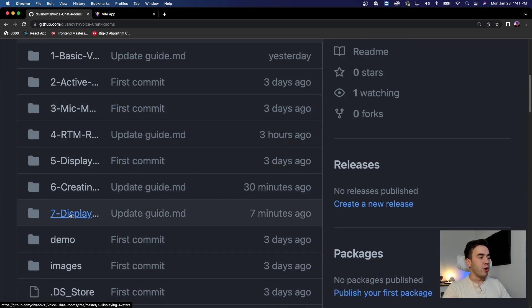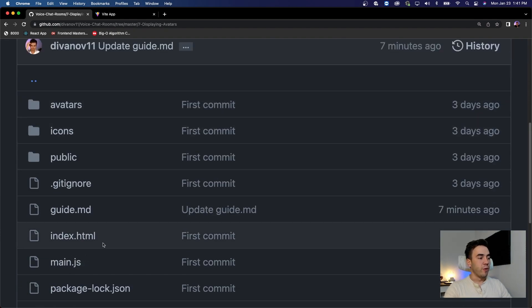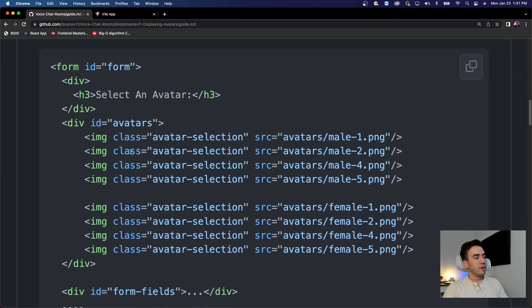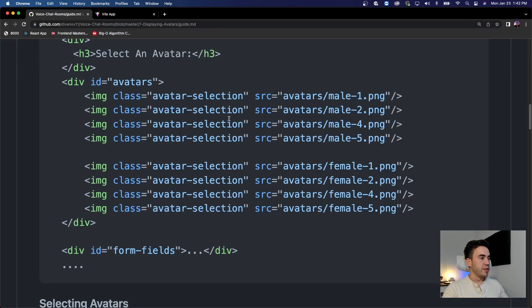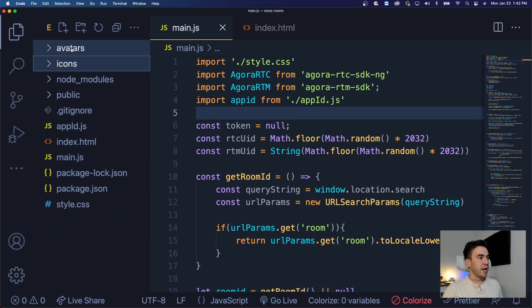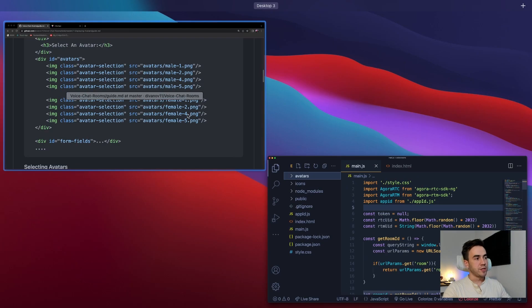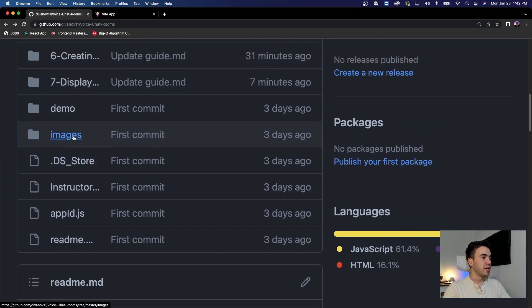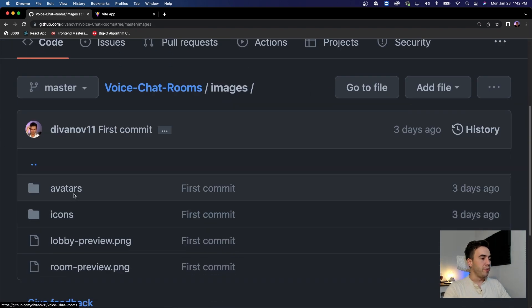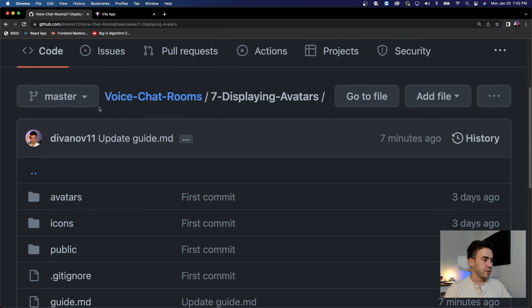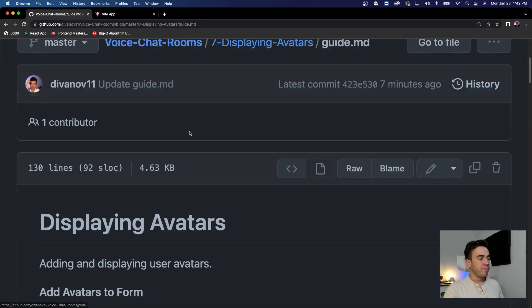Source code is linked in the video description — we're on number seven right now, so go ahead and select that file. We have a written guide and we're going to follow that. All we're going to do is add some images to our form. At the start of this series I included these images inside of a folder — we have icons and avatars. Clone the repo and grab the avatars, then throw them into the root directory.